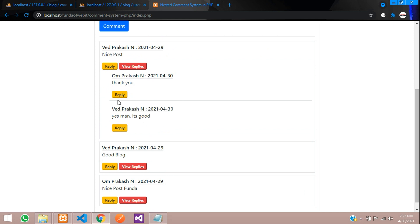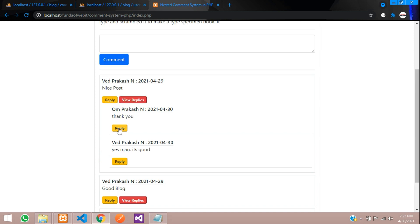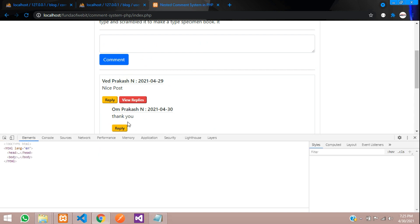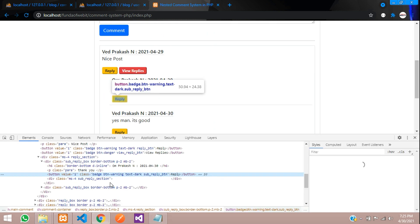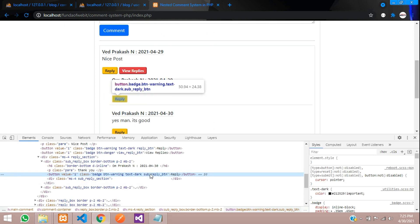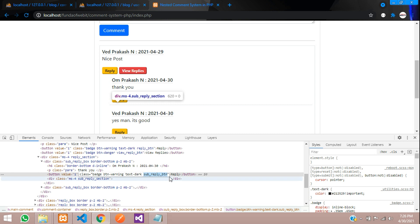So now what I want — again, I want to reply to this guy. So let's begin with that. So first, when we click on this, a simple input box should come with the reply and cancel button. This is the button named as the sub reply button. I'll just show you — you can see that. So this is the sub reply button.